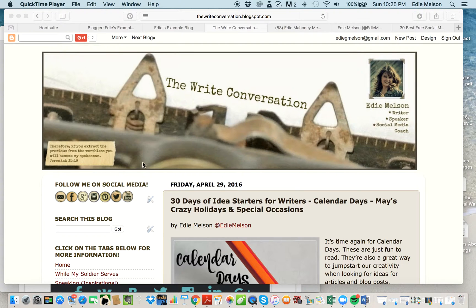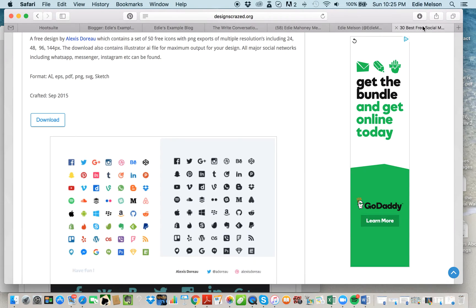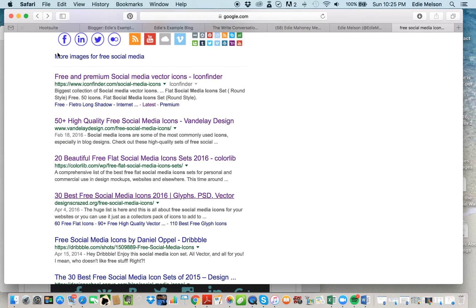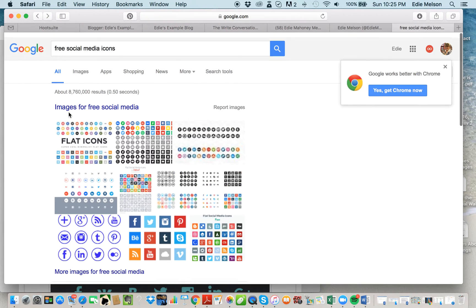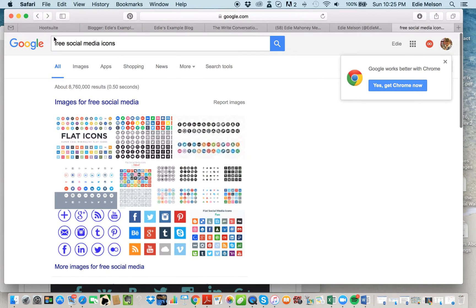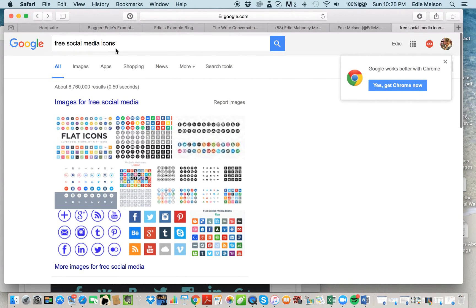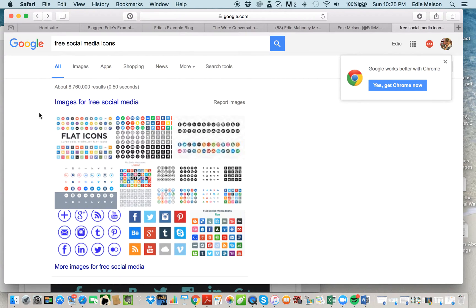Where do you find them? The best way is to do a search on Google or whatever search engine you prefer. All you have to do is type in free social media icons, or if you don't mind paying a fee, you can just type in social media icons.